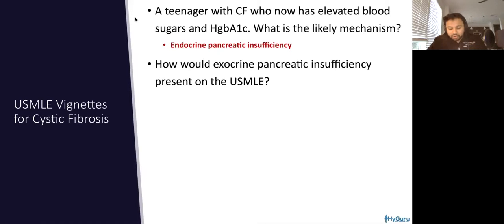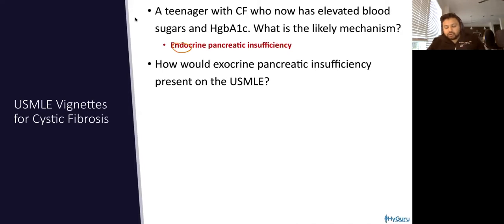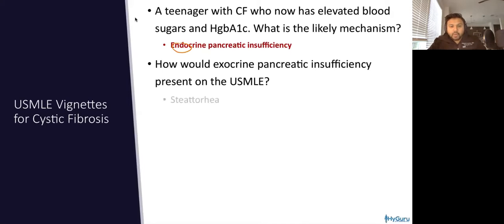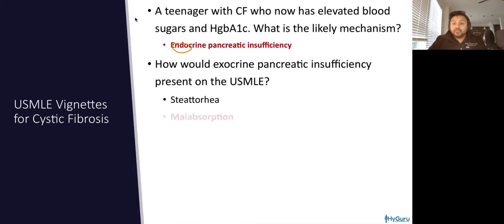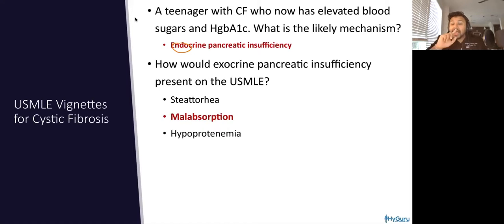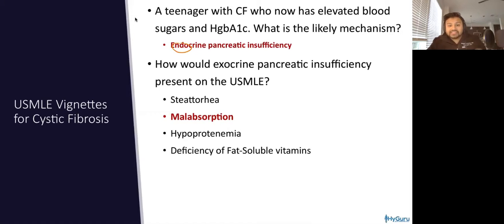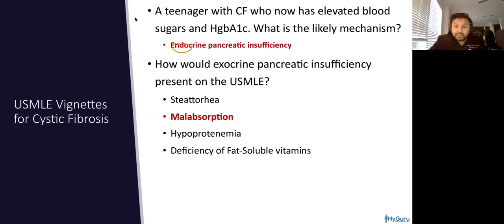How would an exocrine — not endocrine — but an exocrine pancreatic insufficiency present on the USMLE? Steatorrhea, because you're not reabsorbing your fats. You're going to have malabsorption, foul-smelling stools, hypoproteinemia, as well as a deficiency of fat-soluble vitamins.